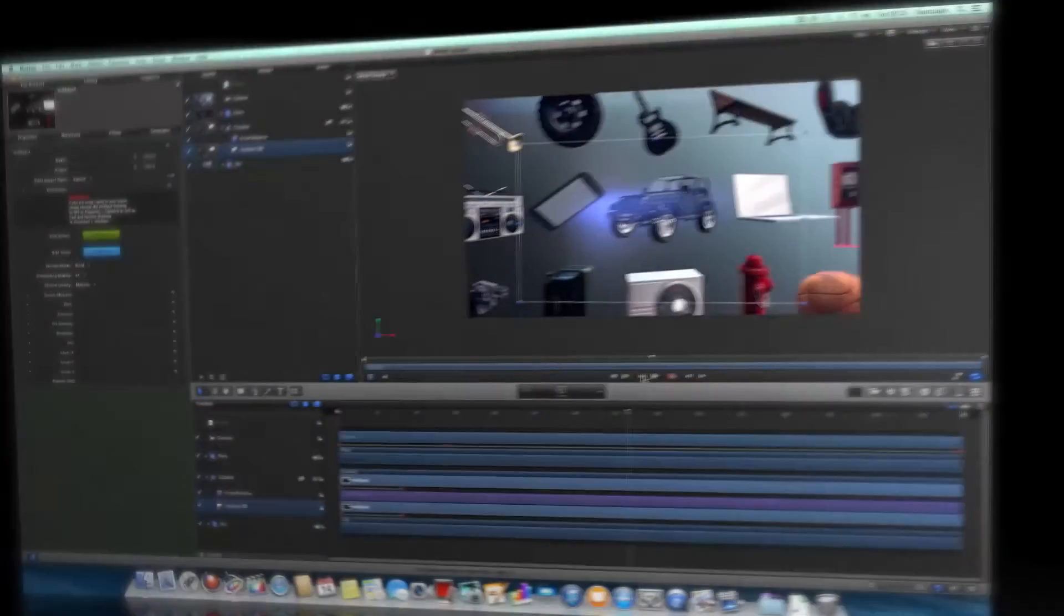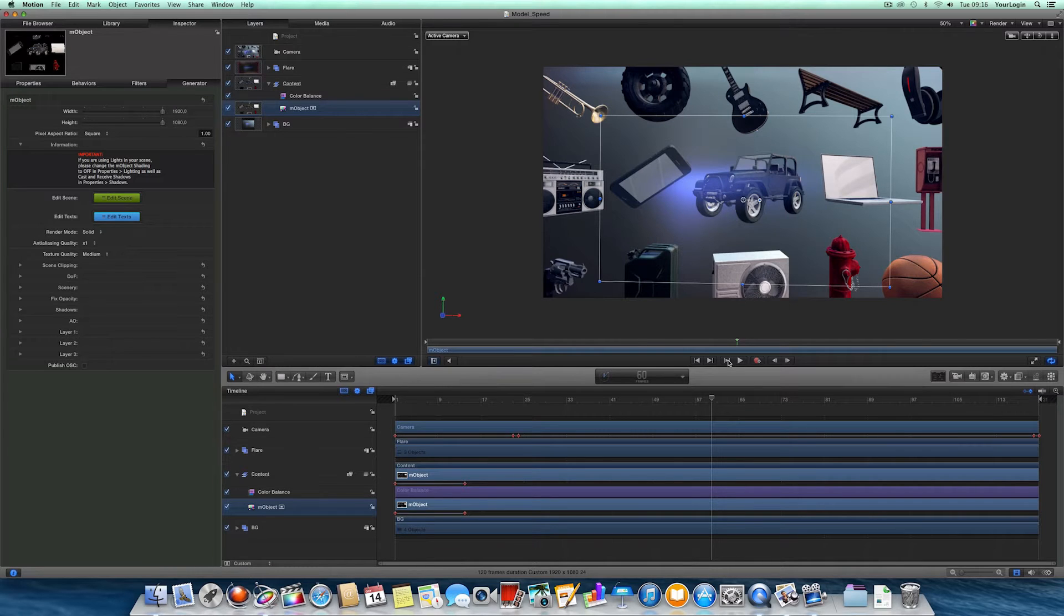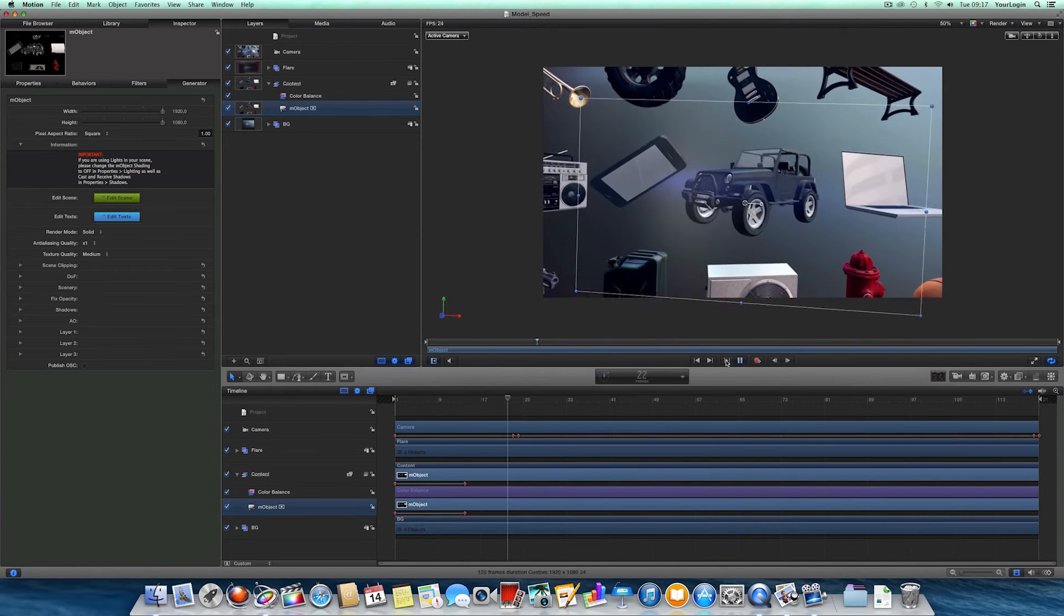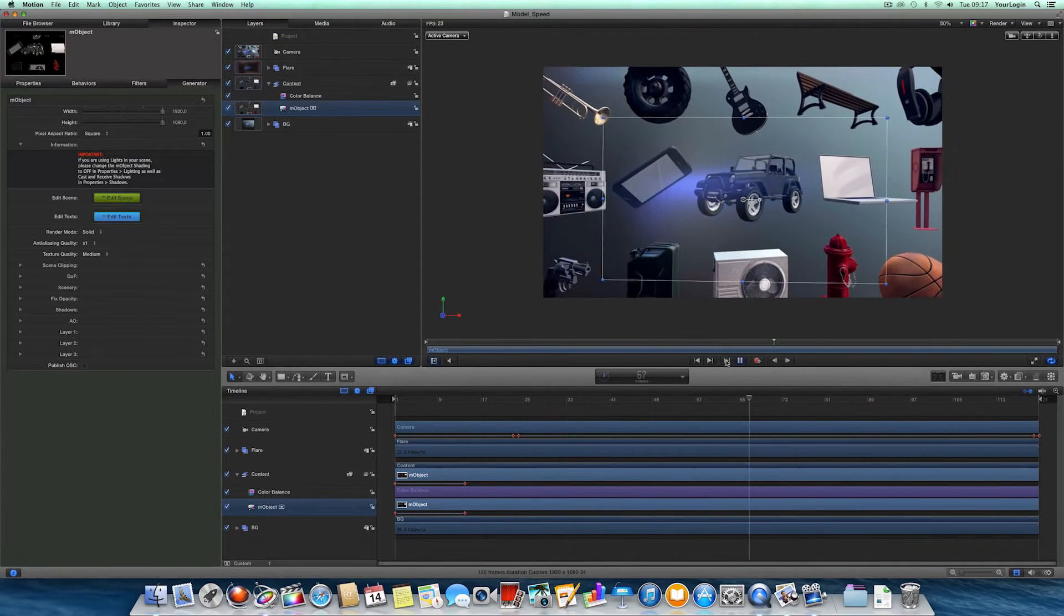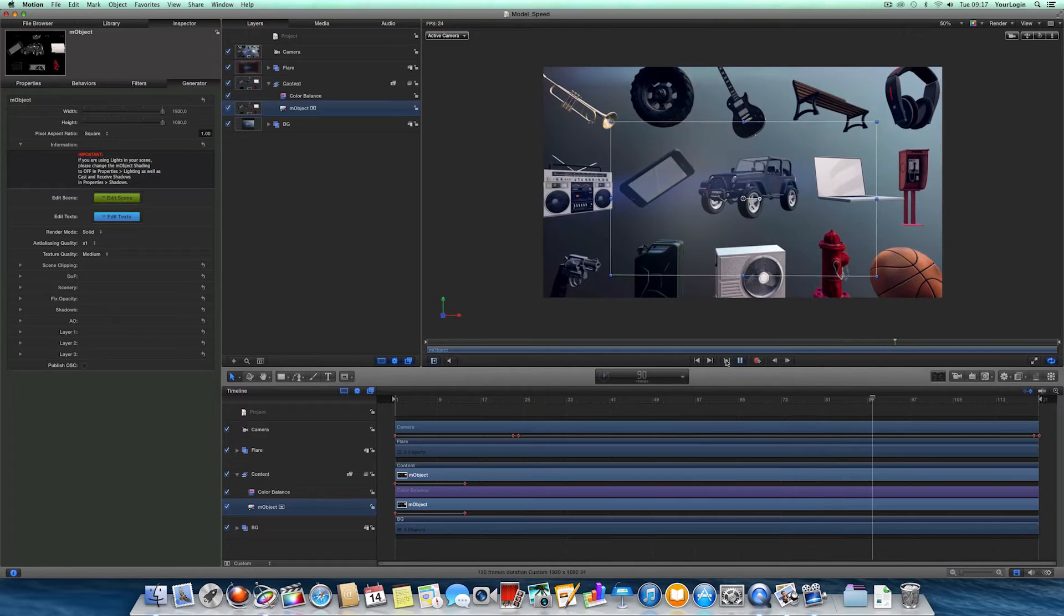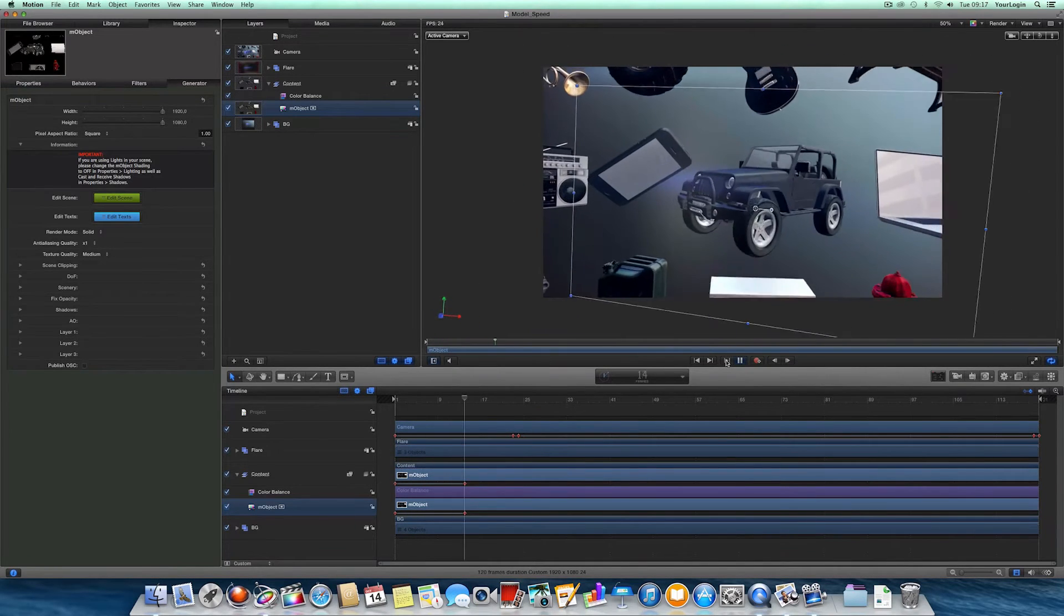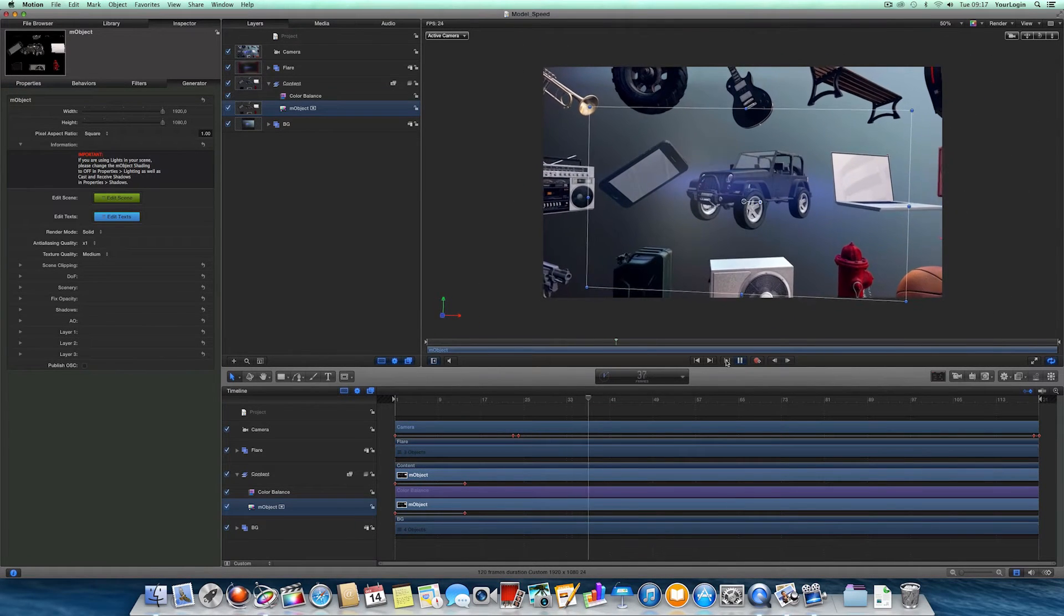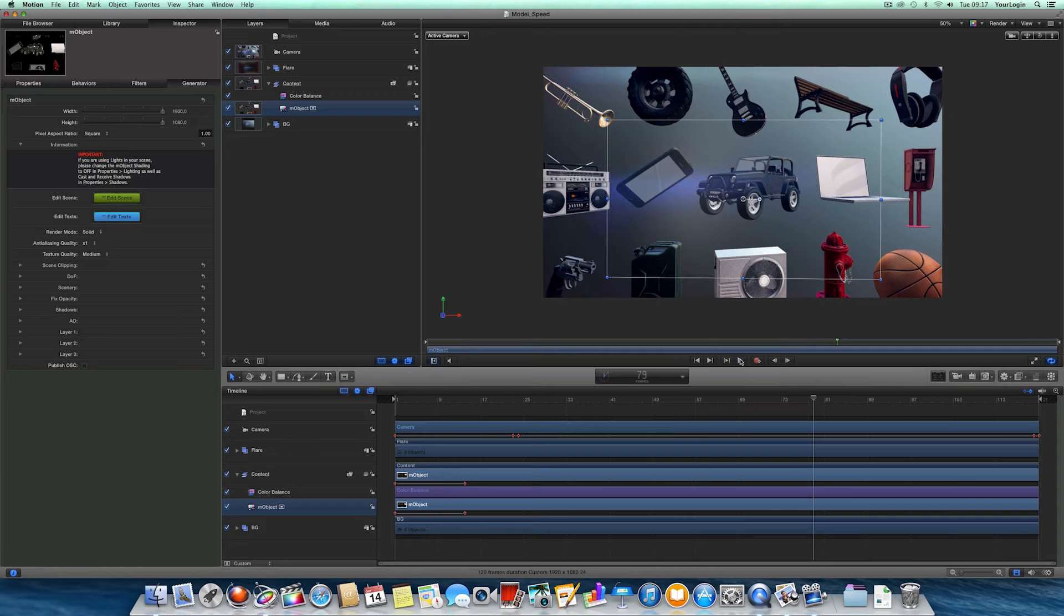Now let's check it out in M-Object 1.2. The scene is exactly the same, so I'll just hit play. And you can see that it runs at 24 frames per second. A full 1080p project with over a million polygons rendered in real time.